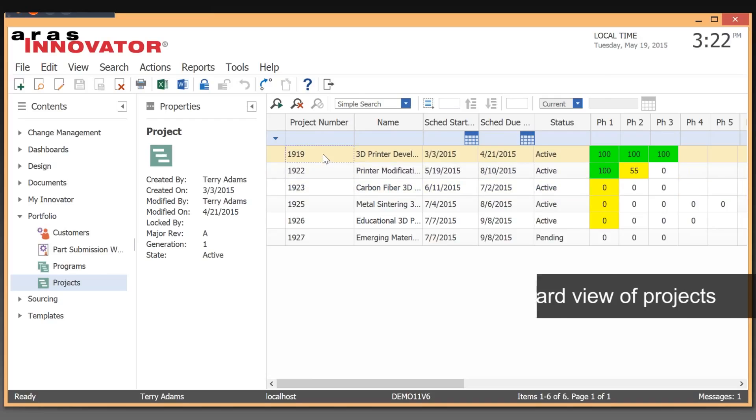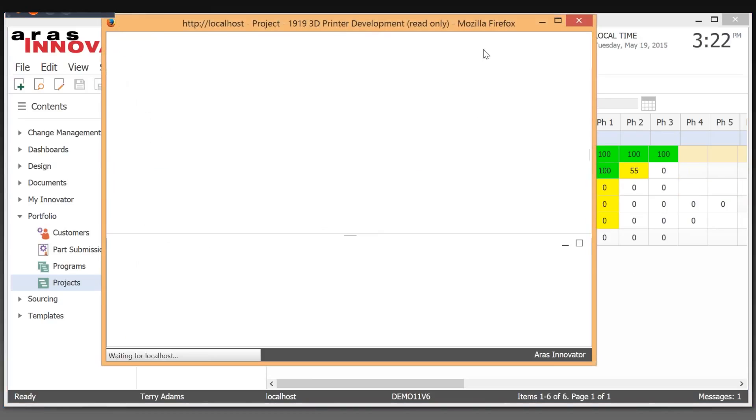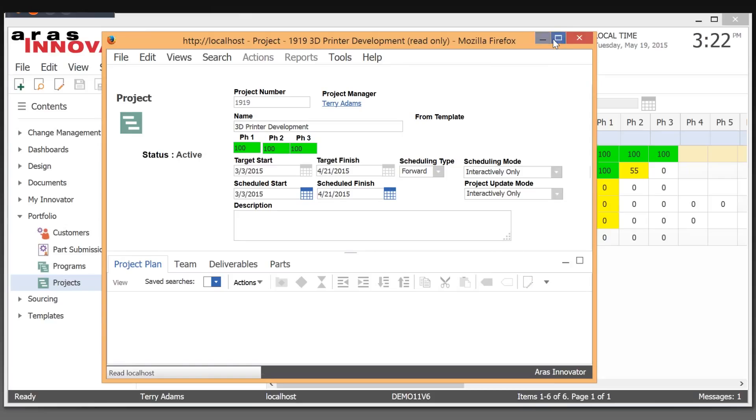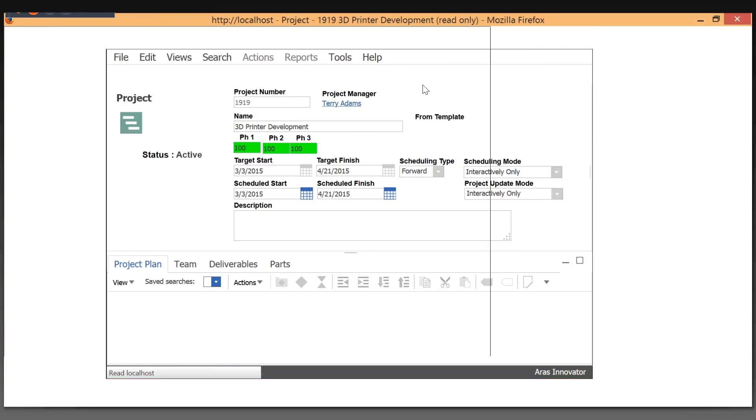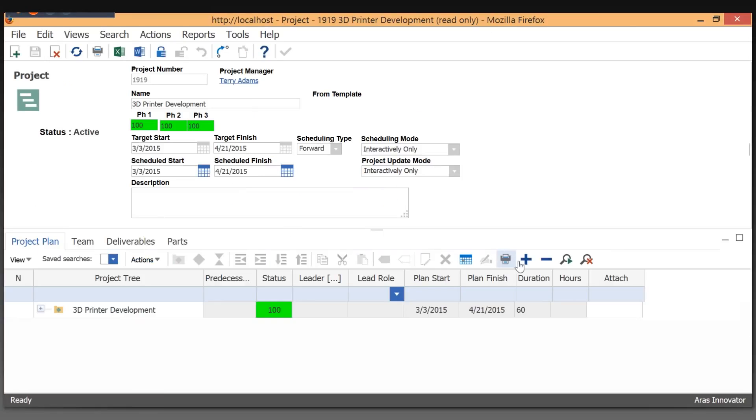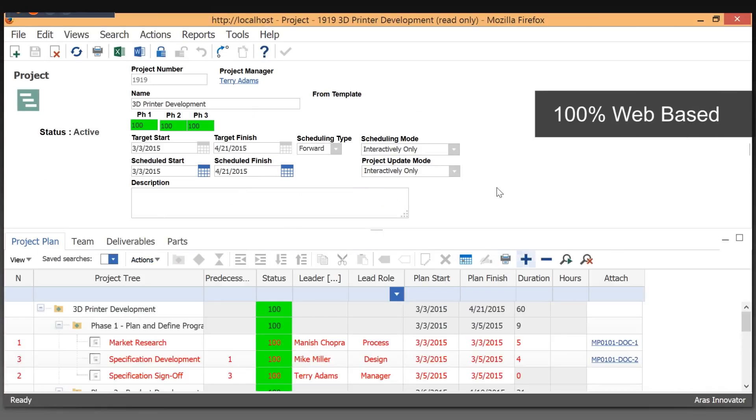Let's take a quick look at a completed project to see what that looks like. When we look at project management with ARIS Innovator, a couple things come to mind immediately.